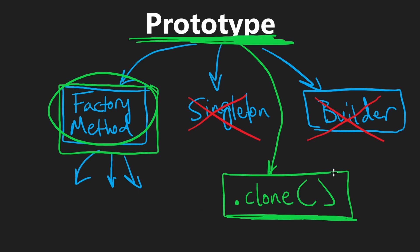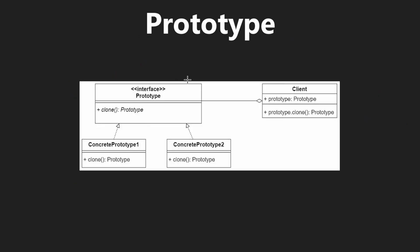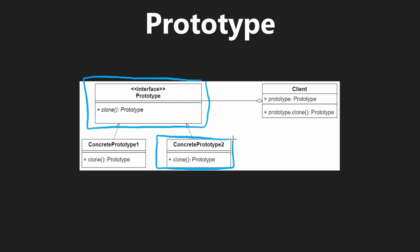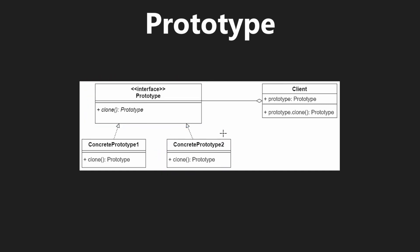So first, let's look at how this is implemented. At a high level, it's kind of like the factory method, in that there's an interface responsible for creating objects, and then we have concrete implementations of those. But in this case, the creator of the object and the actual concrete object itself is the same thing. An object is allowed to clone itself.